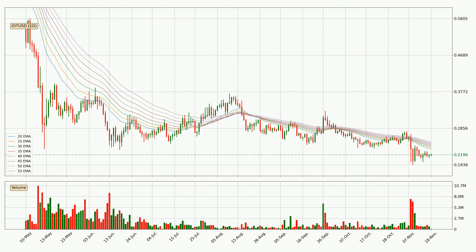Looking at the daily exponential moving averages, the price is currently situated below the daily ribbon, which is usually bearish and the ribbon can act as a resistance. Keep an eye on whether the price will break it or bounce off it — the current price to watch is around 25.1 cents. However, the ribbon is compressed, meaning the current trend is not very strong and a trend change could be expected. Generally, when the price moves sideways, the ribbon gets less accurate.